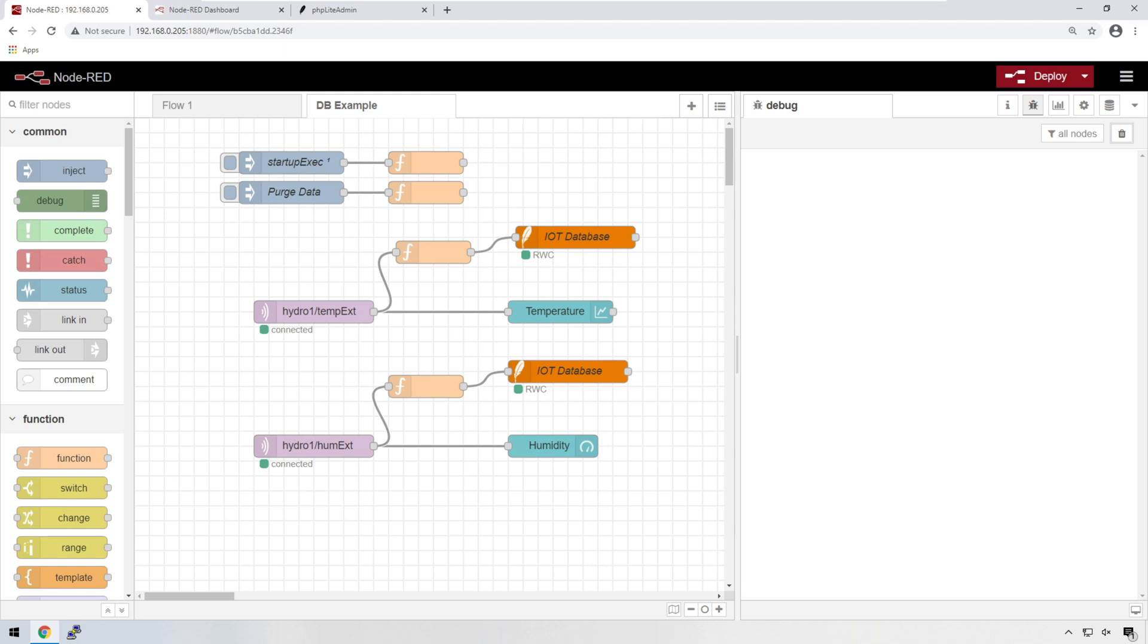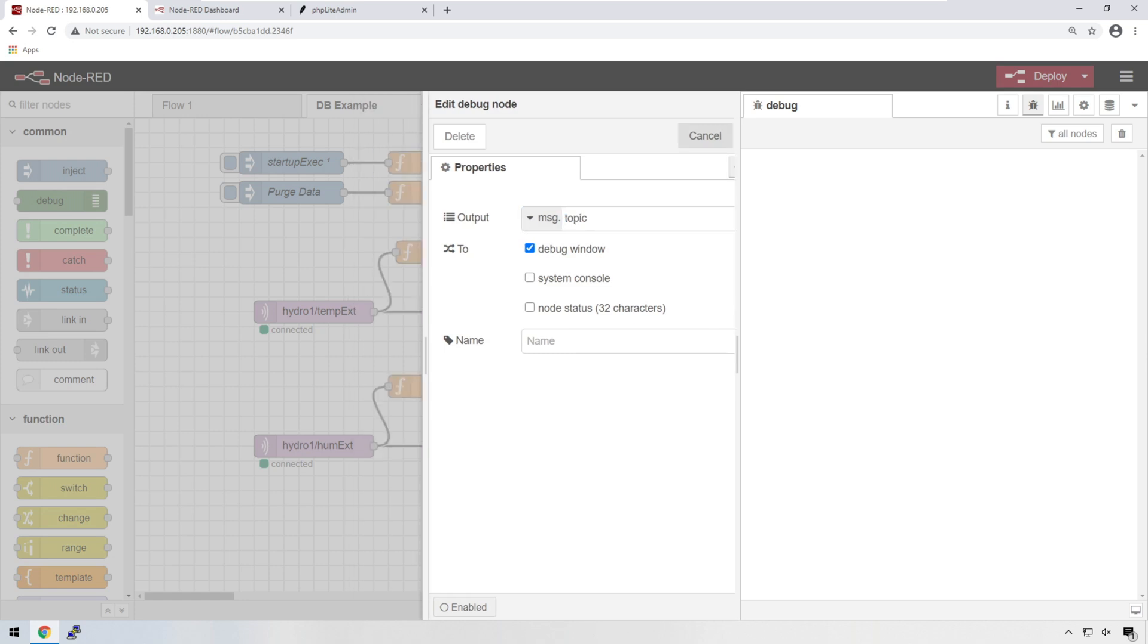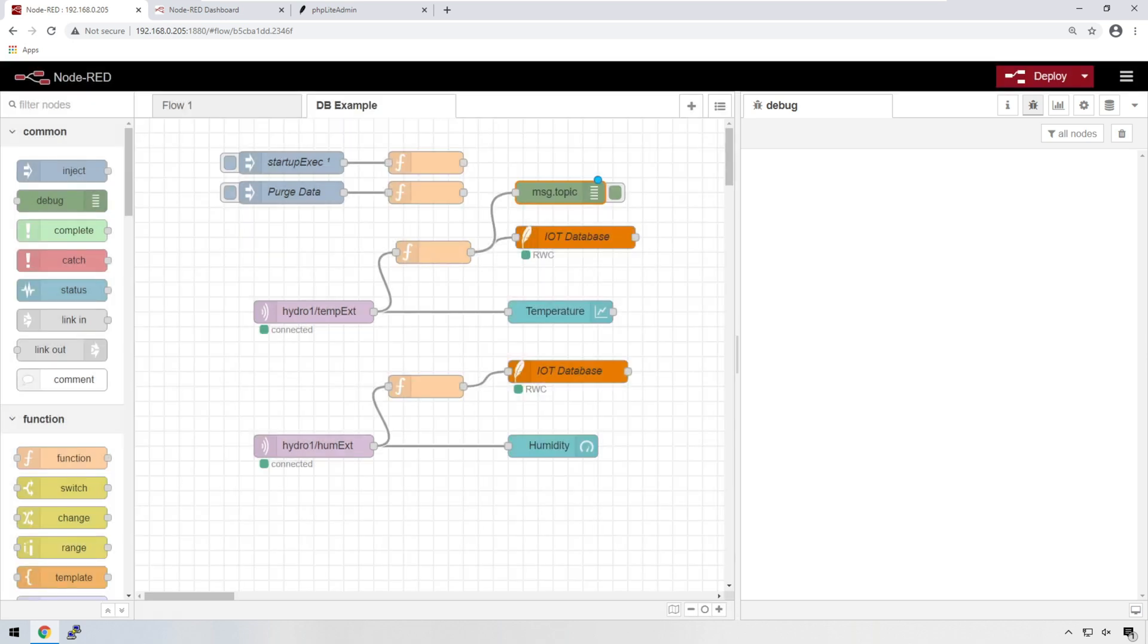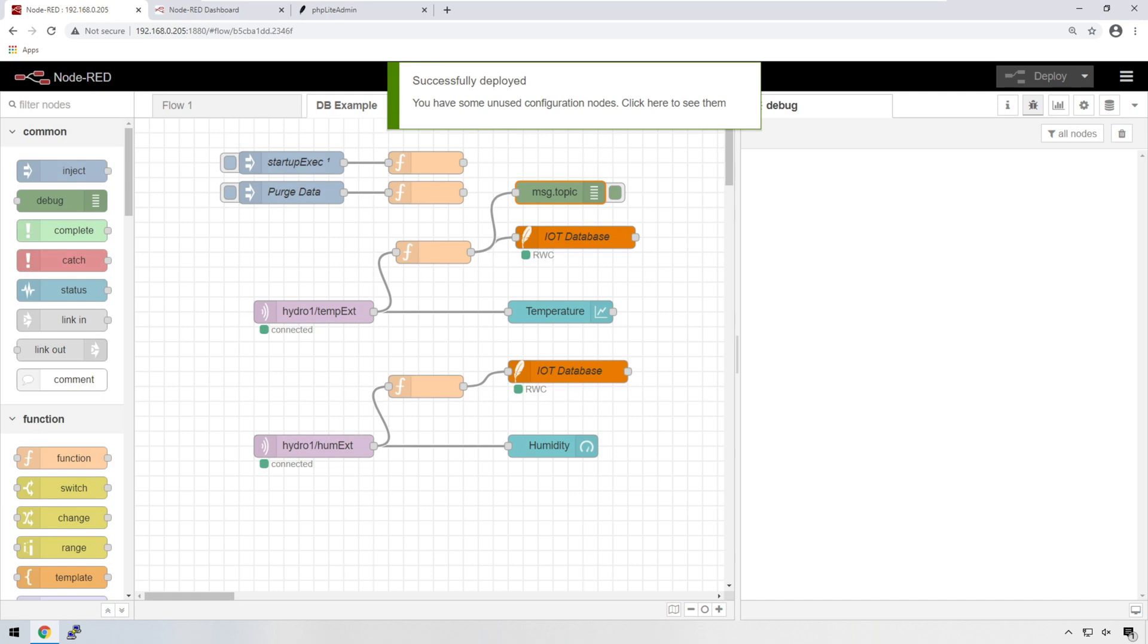Before we finish up, I just want to show you what the SQL query looks like once it gets built out. So to do that, we just create a debug node, we're going to connect that function to the debug node, we're going to change this to topic, because we're sending the topic across to the IoT database that builds out the SQL query. And we're going to deploy that and you'll be able to see that come through.